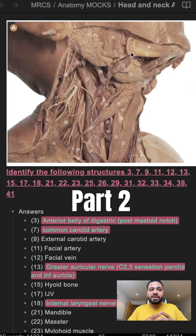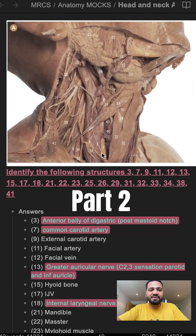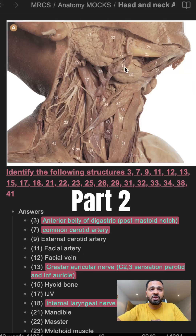Number 17 will be a vein and 12 will be a vein. Number 11 will be an artery and 7 will be an artery as well. Starting with number 7, this is the common carotid artery. Number 11 is the facial artery, which is a branch from the external carotid artery. Number 12 will be the facial vein, and 28 is a vein coming from the parotid gland — that will be the retromandibular vein. They join the internal jugular vein, which is number 17.